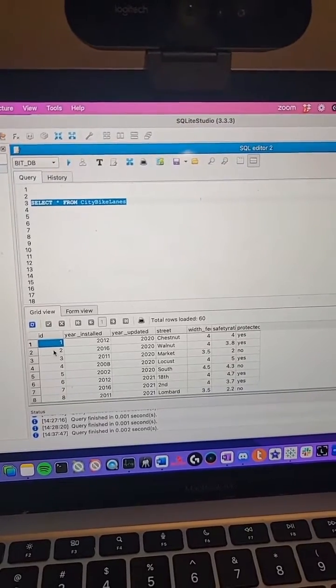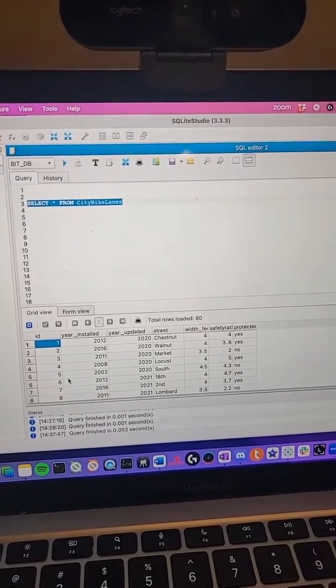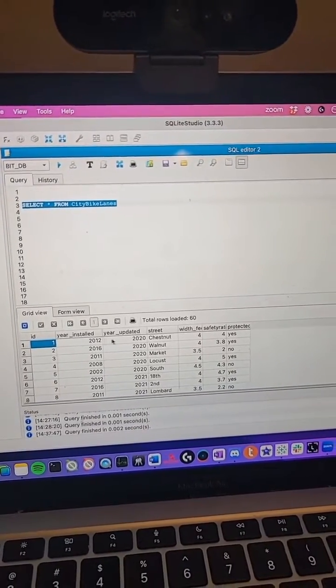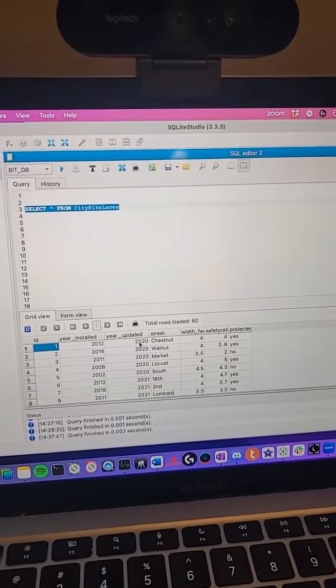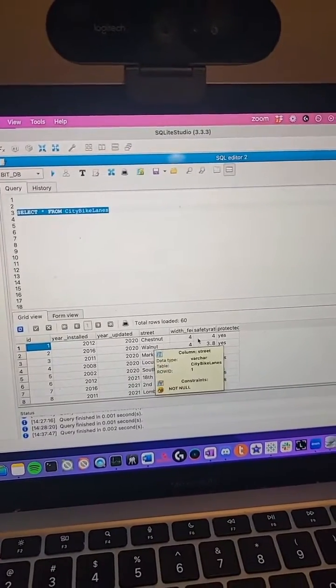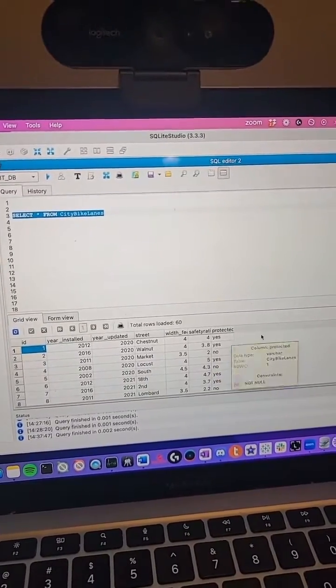I'm seeing that there's an ID of each bike lane, the year the bike lane was installed, the year it was updated, the street the bike lane is on, etc. On a job, you wouldn't select every row from an entire table because that could be millions of rows of data, but I can select all from this table because I created it and I know it only has 60 rows.